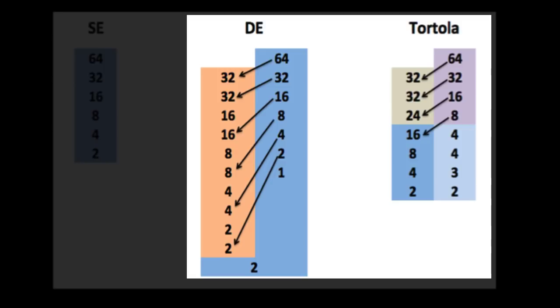There are one of three consequences. One is the tournament can be over much more quickly. Two is you can accommodate, in the same amount of time, longer races. Race to 9 instead of a race to 7. Or three, you can accommodate more players.